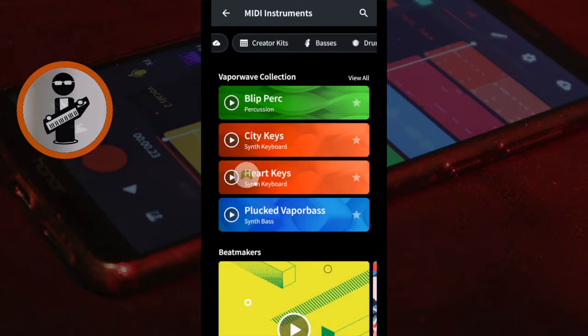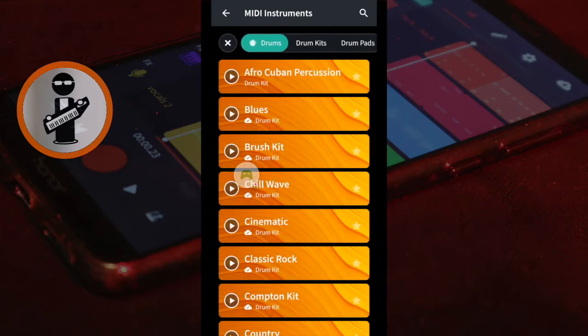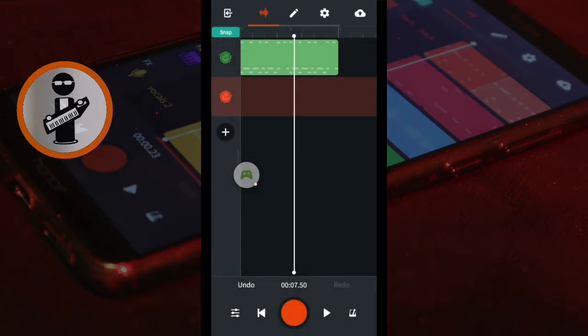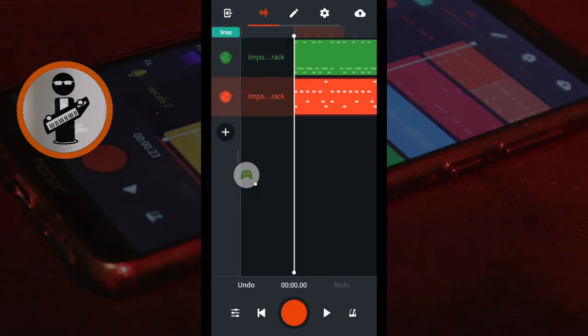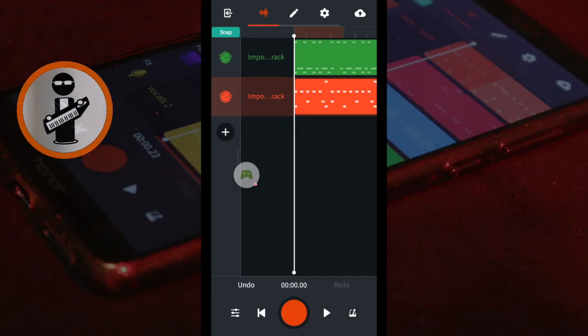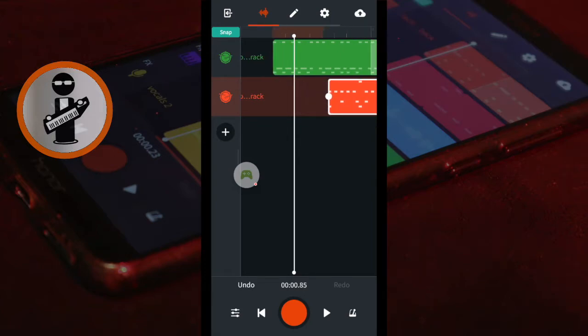Scroll through and tap on Drums at the top of the screen and tap on a drum kit. Tap the second iBand drum beat and drag it so it begins where the first drum beat ends.